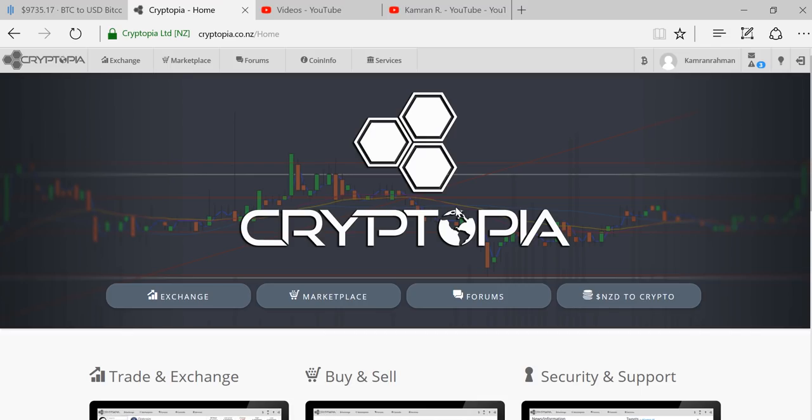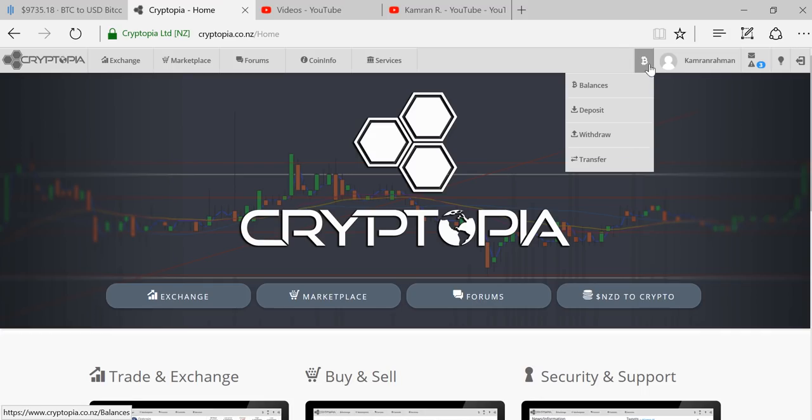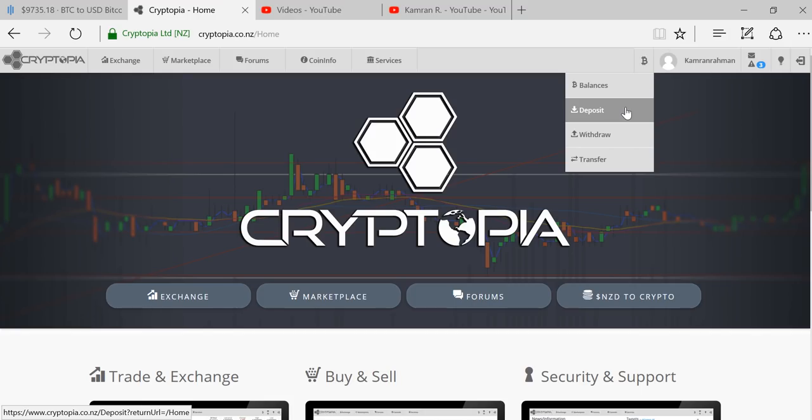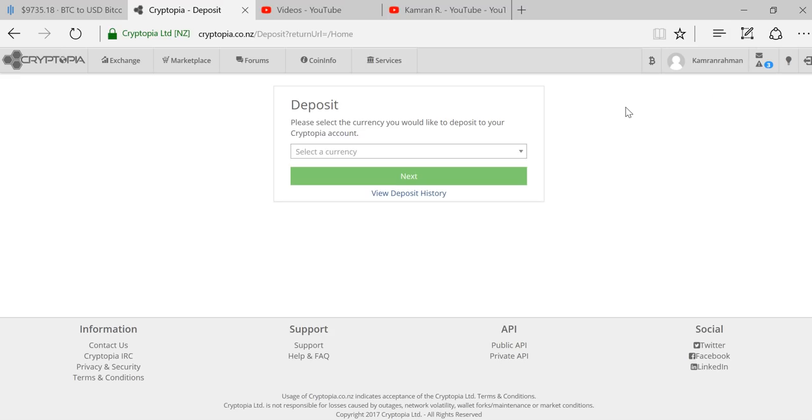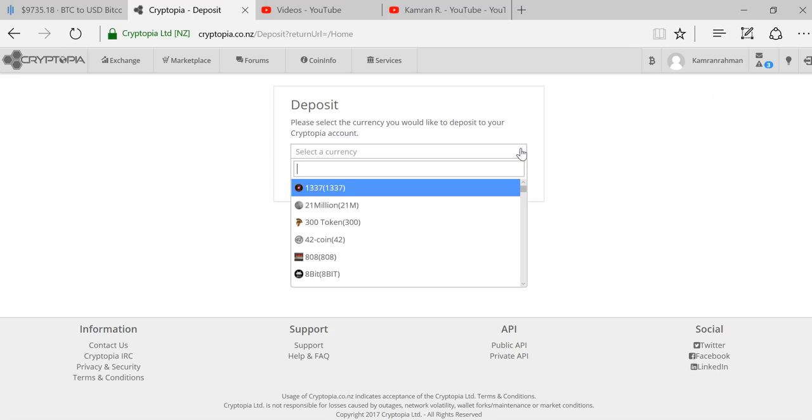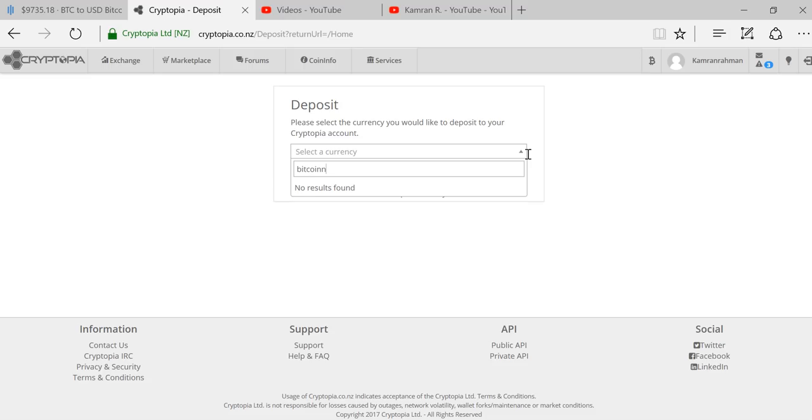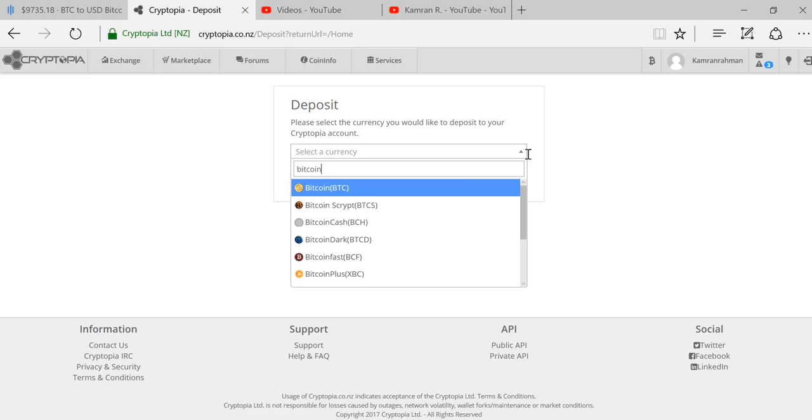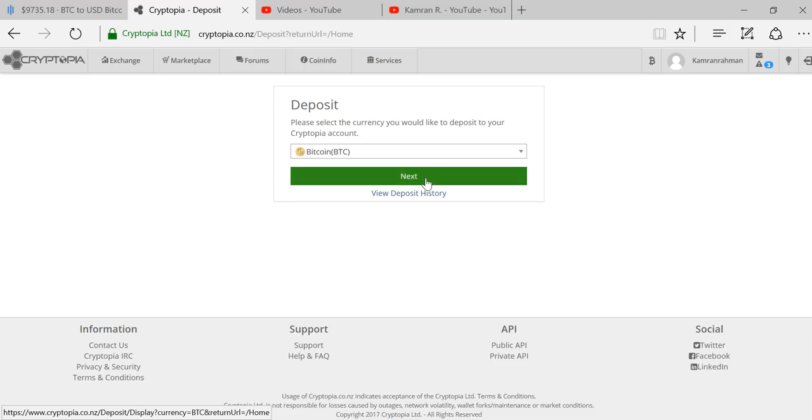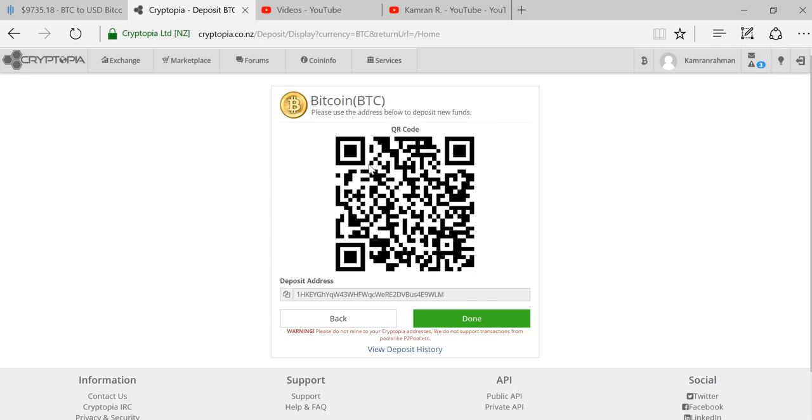Once you're logged in to Cryptopia, you need to generate a Bitcoin address for receiving Bitcoin from GDAX. The way you do that is go over to this symbol here for wallets and say that you want to make a deposit. You have to select the currency of the deposit you want to make, so specify that you want to make a Bitcoin deposit, then click next.